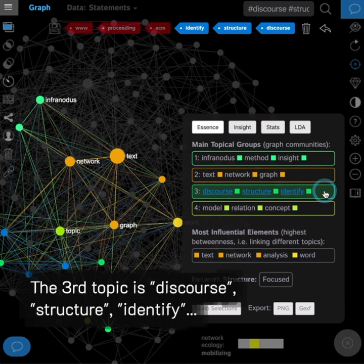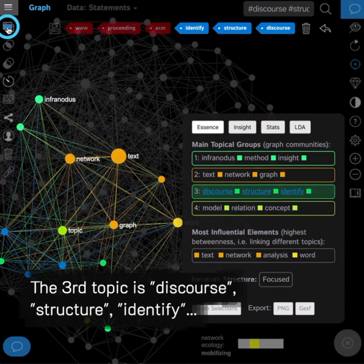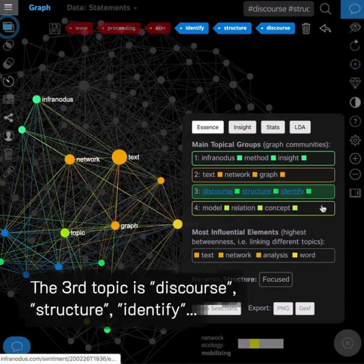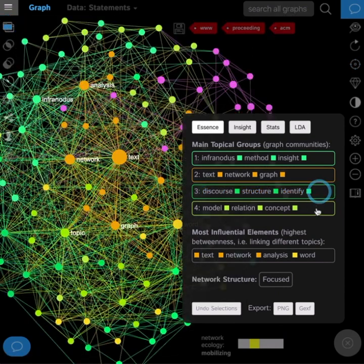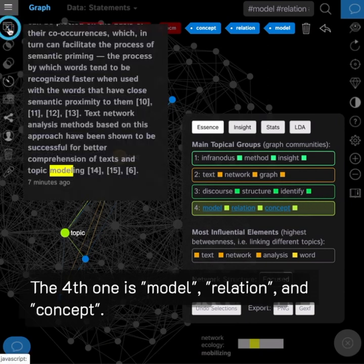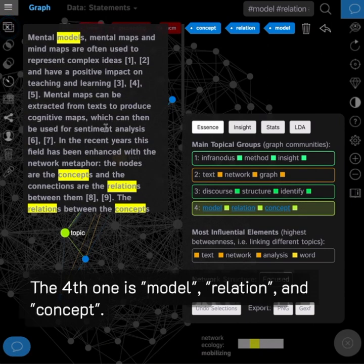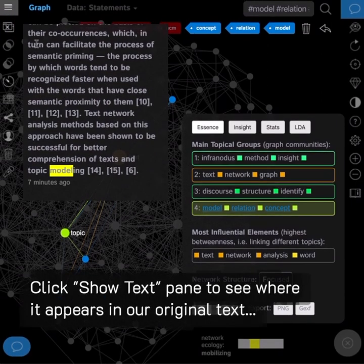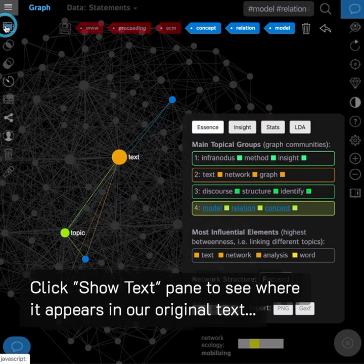The third topic is discourse, structure, identity. The fourth one is model, relation and concept. Click show text pane to see where it appears in our original text.